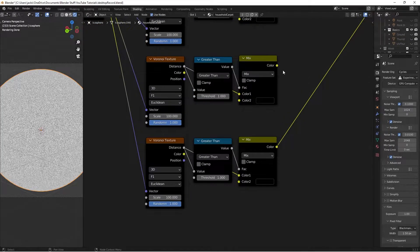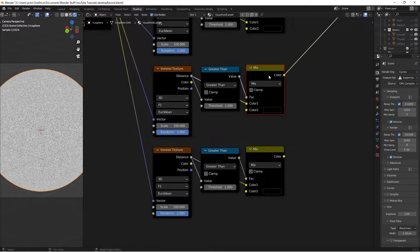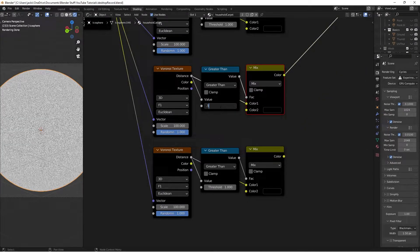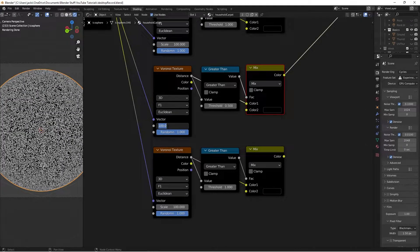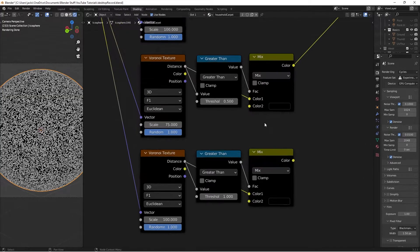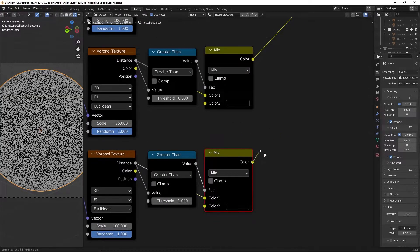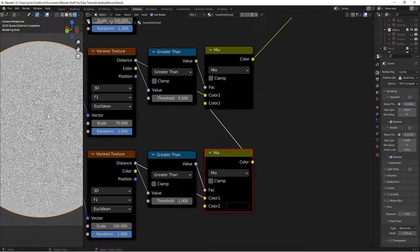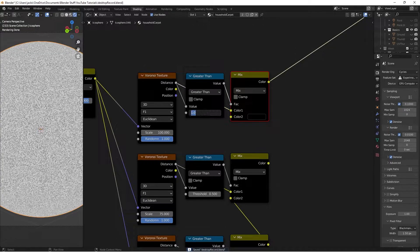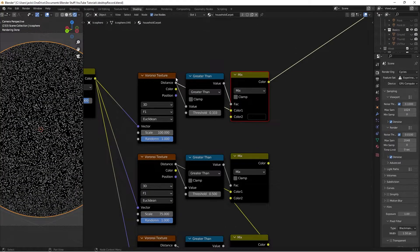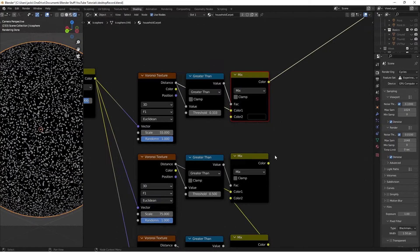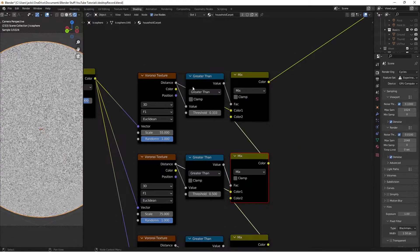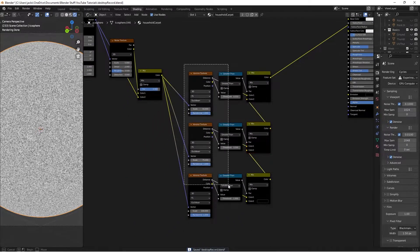Ctrl-Shift-left-click the middle Mix RGB node. Change the threshold to 0.5 on the greater than node, which will affect half, and the scale down to 75. Take the color into color 2. It's going to mix these 50-50. Ctrl-Shift-left-click the top one. Take the threshold and put it at 1/3, then the scale down to 55. Take this color into color 2. Now we have our mask for the household carpet.